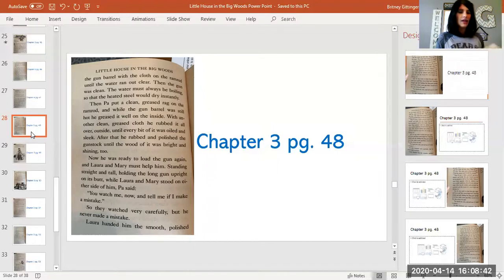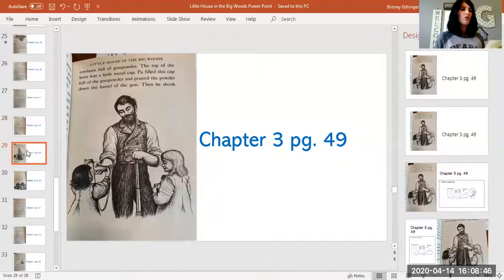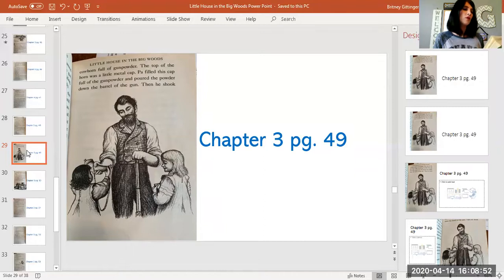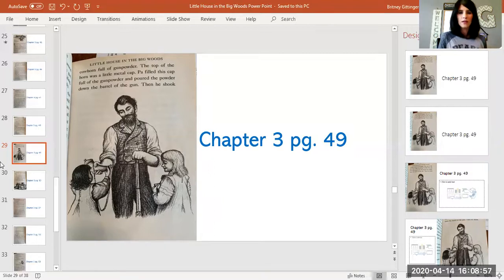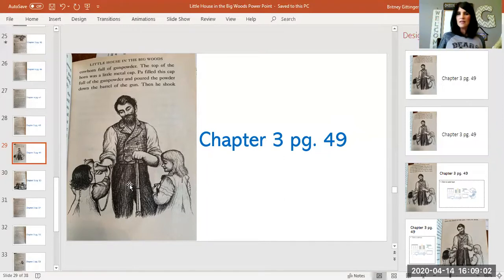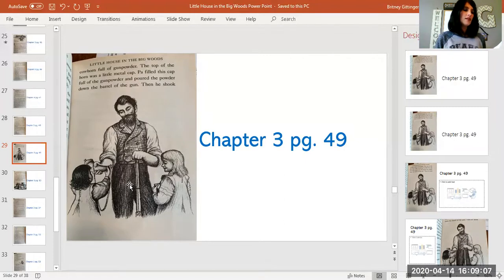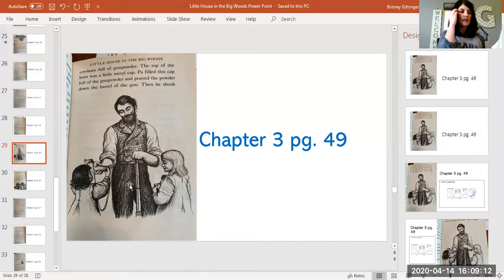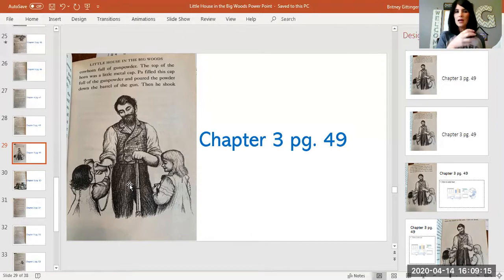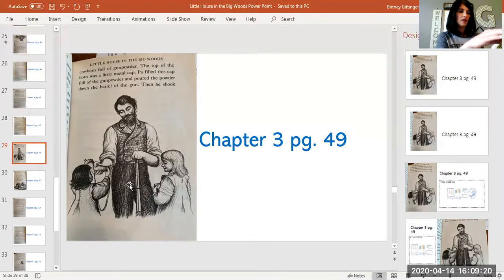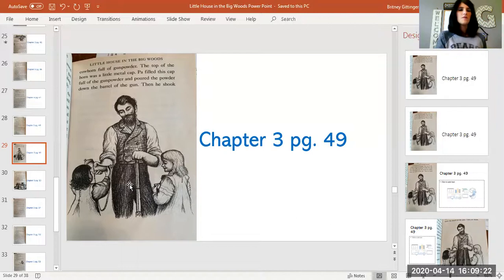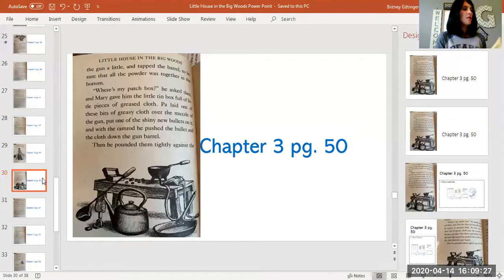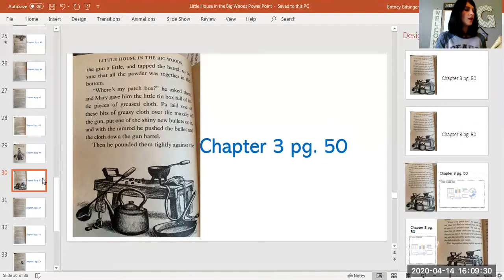Laura handed him the smooth polished cow horn full of gunpowder. The top of the horn was a little metal cap. Pa filled this cap full of gunpowder and poured the powder down the barrel of the gun. If you look in the picture right here, you see how Pa is holding the gun upright on the floor. Right there is the cow horn, and you see it's actually made out of the cow's horn. They made those back then to hold things. They were kind of little containers that they would make, and it has a cap on it. She's handing it to her dad. Then he shook the gun a little and tapped the barrel to be sure that all the powder was together in the bottom.